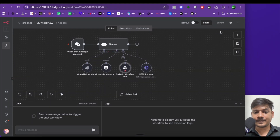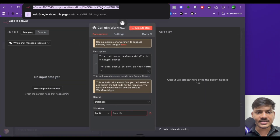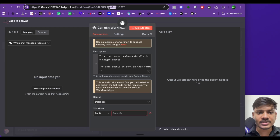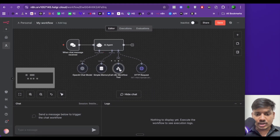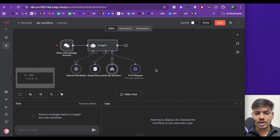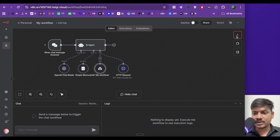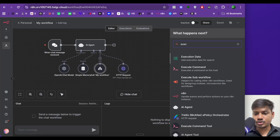Source will be database workflow, select ID. We have to mention the ID, but before that we have to save our workflow — just click on save. Now come here again. We can see the ID here — we'll copy this ID and paste it here. This part is done.